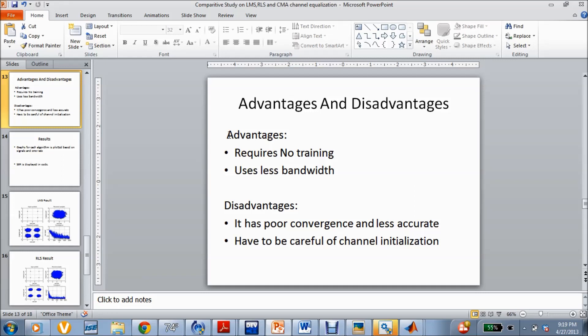The obvious advantage of CMA is that it requires no training, which is definitely a very good advantage. Since it doesn't require any training bits from the transmitter, it can efficiently use the bandwidth of the signal for other purposes. The disadvantages are that it has poor convergence compared to LMS, and it is less accurate compared to traditional channel equalization. We also have to be careful of channel initialization; otherwise the errors might not be accurate.